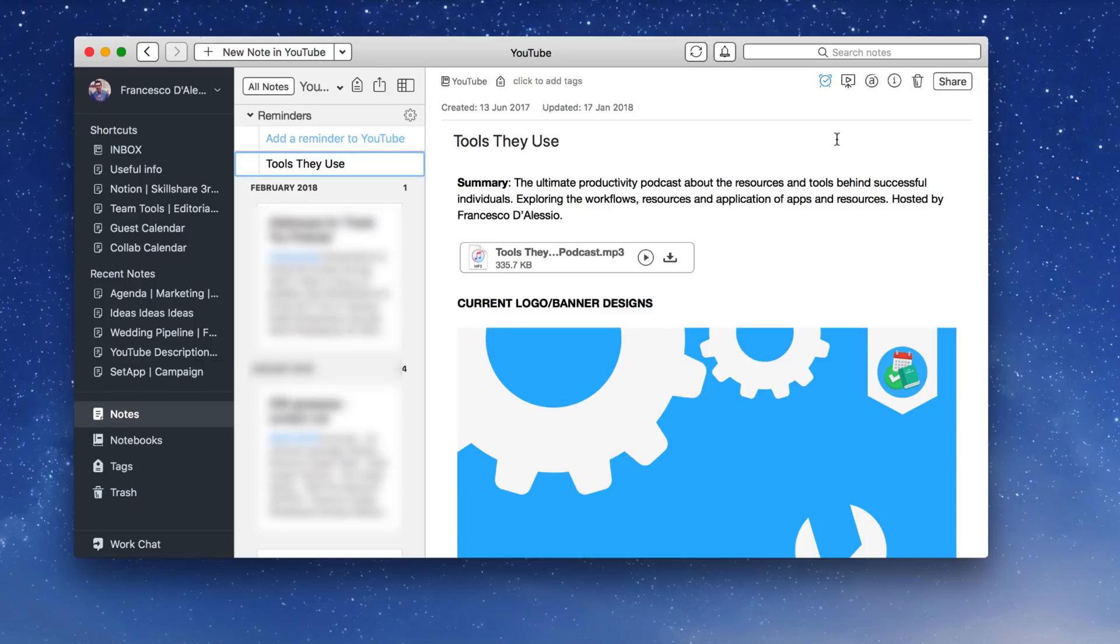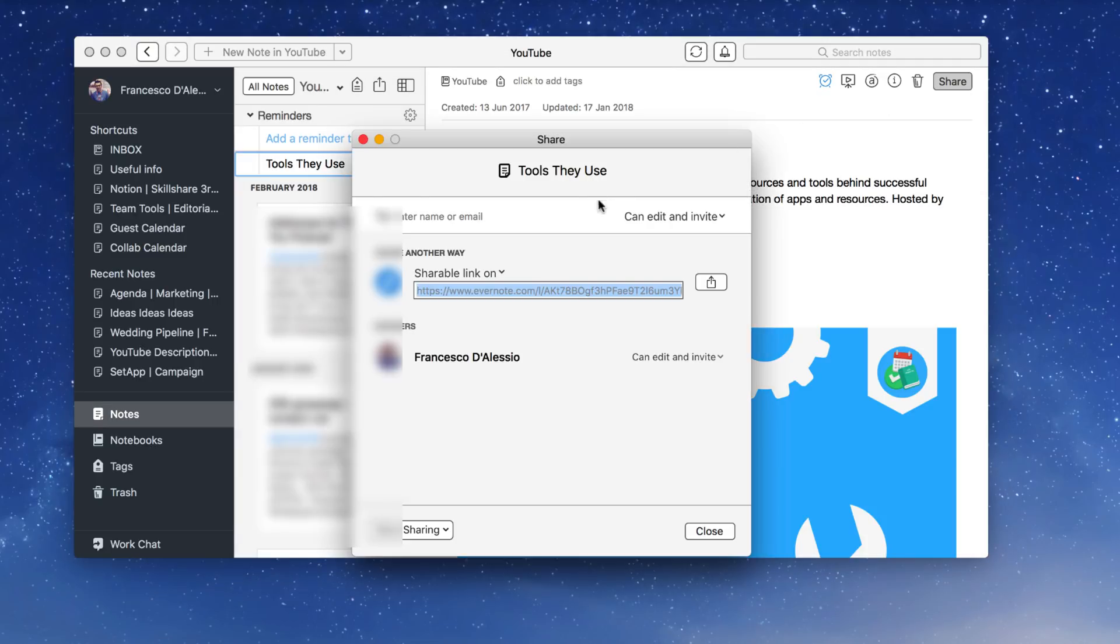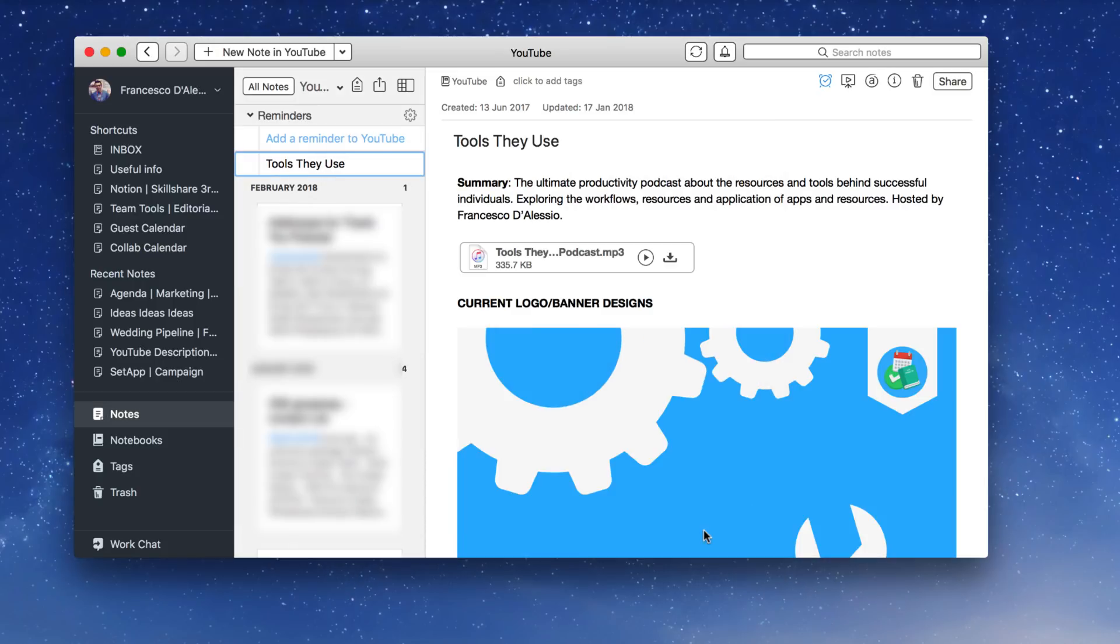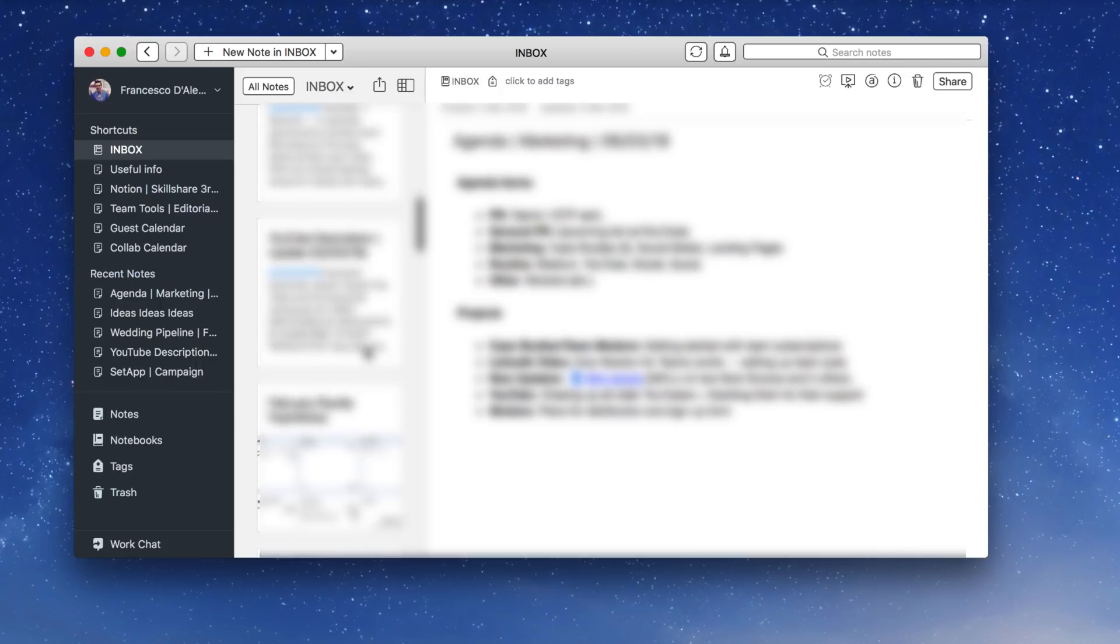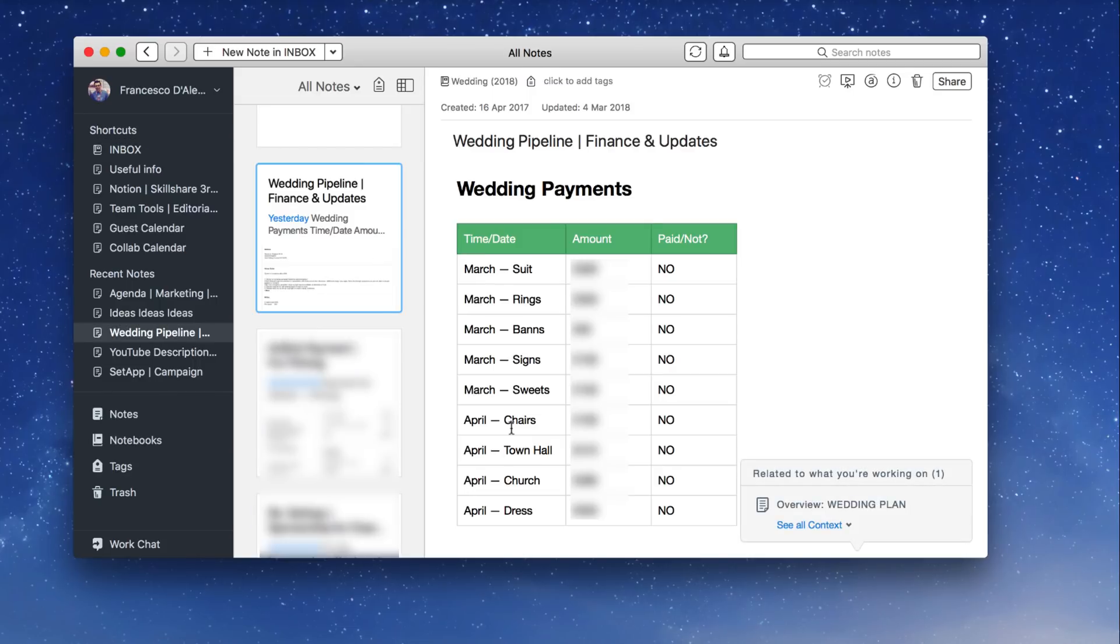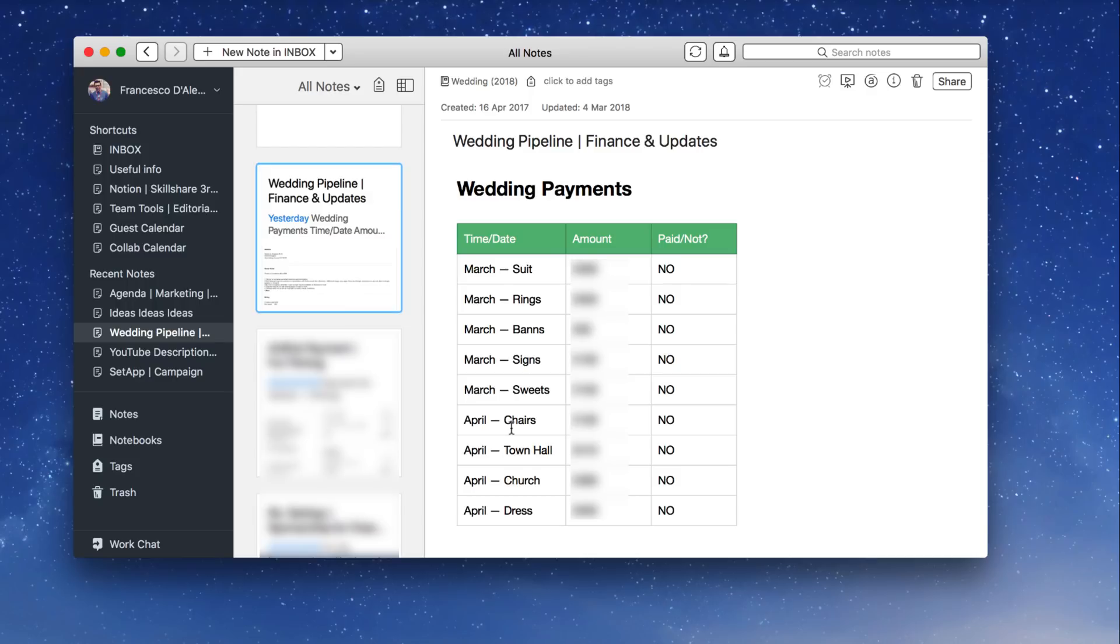I do use Evernote quite a lot. I would say mainly agendas I use it quite a lot because I really love the sharing function. For those who don't know, you can share a shareable link straight away and that provides me with the best. But recently I've been using the new table functionality on Mac, and they have also released this on other platforms quite a bit. So I'm going to demonstrate what I have been using it for. So for example, as you can see here, this is the wedding payments that I've got coming up for our wedding in June.